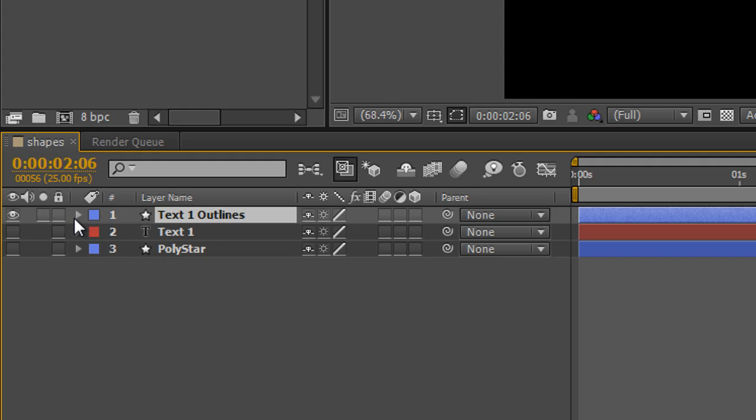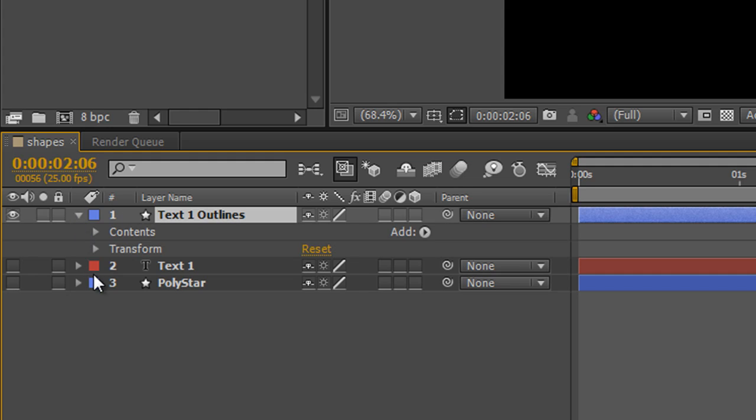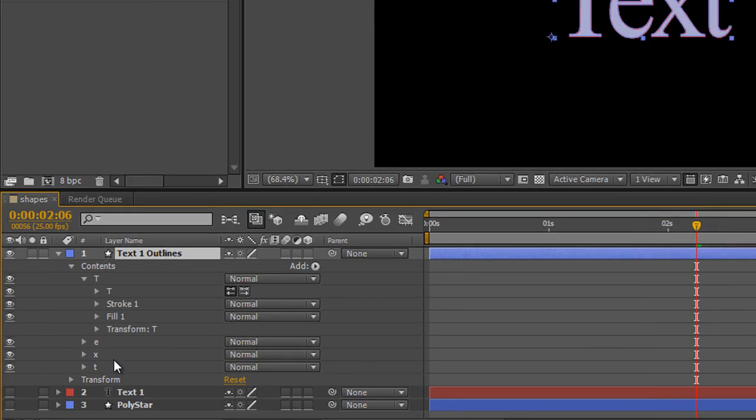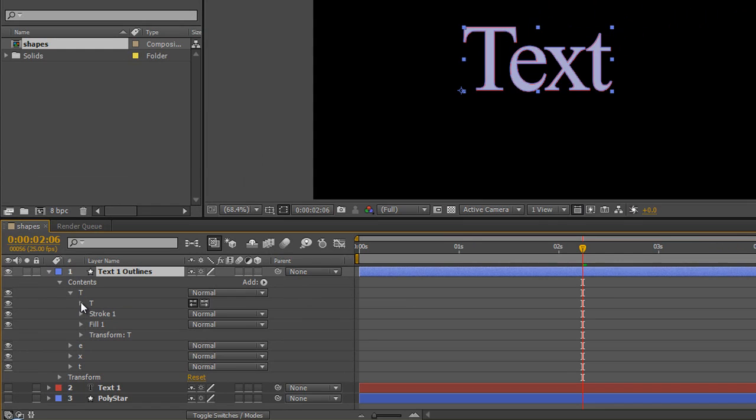If you open up this layer, you'll see that you've got the contents, and inside the contents we've got the individual letters as shapes, each of which can be manipulated. For instance, we can open up the T and you'll see that we've got T, Stroke, Fill, and Transform.